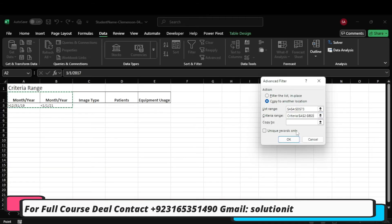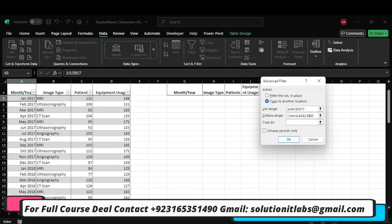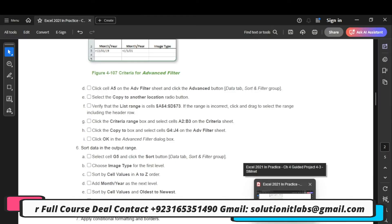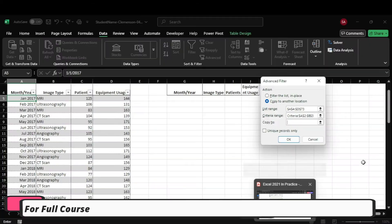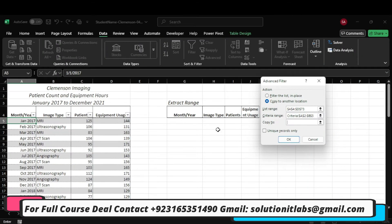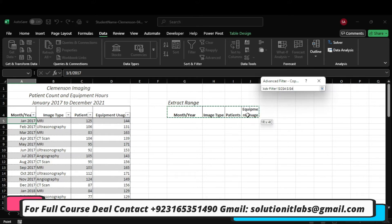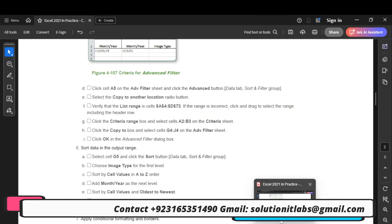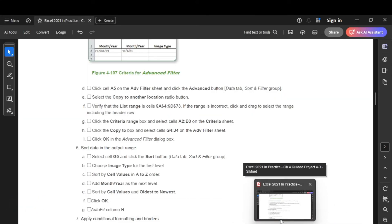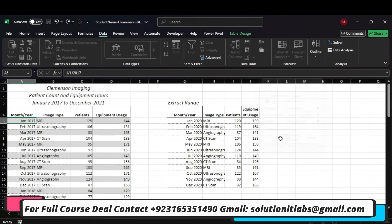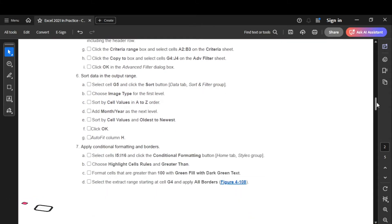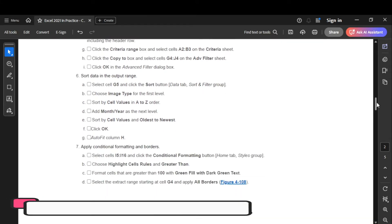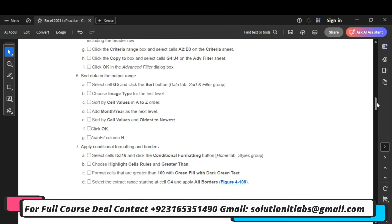Set the criteria range to A2:B3 and enter that in the copy-to box. A2:B3.